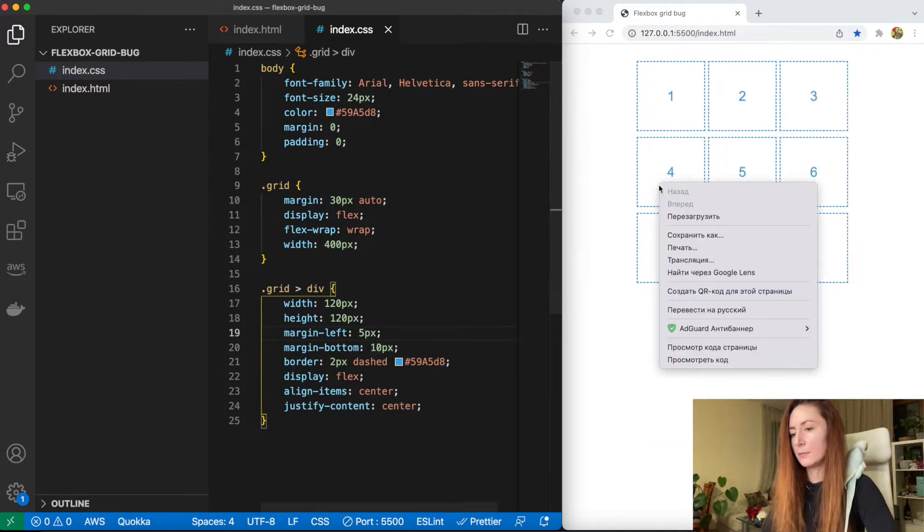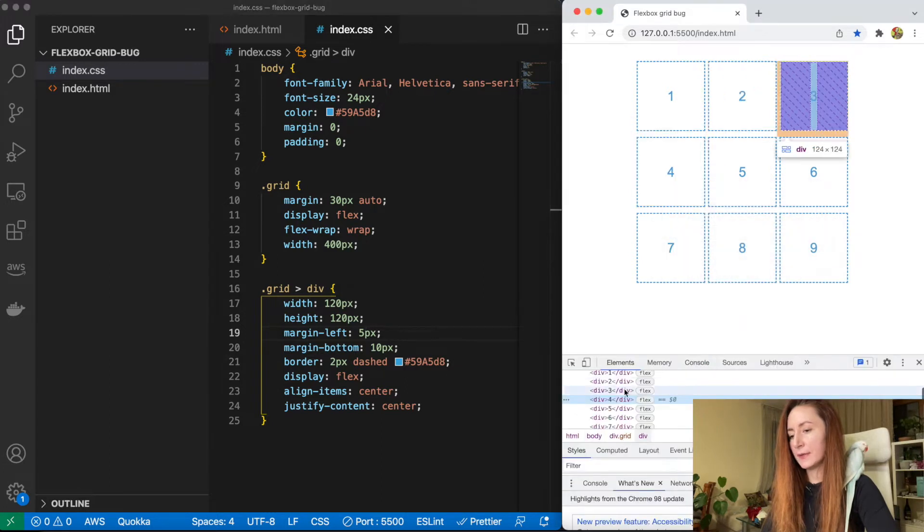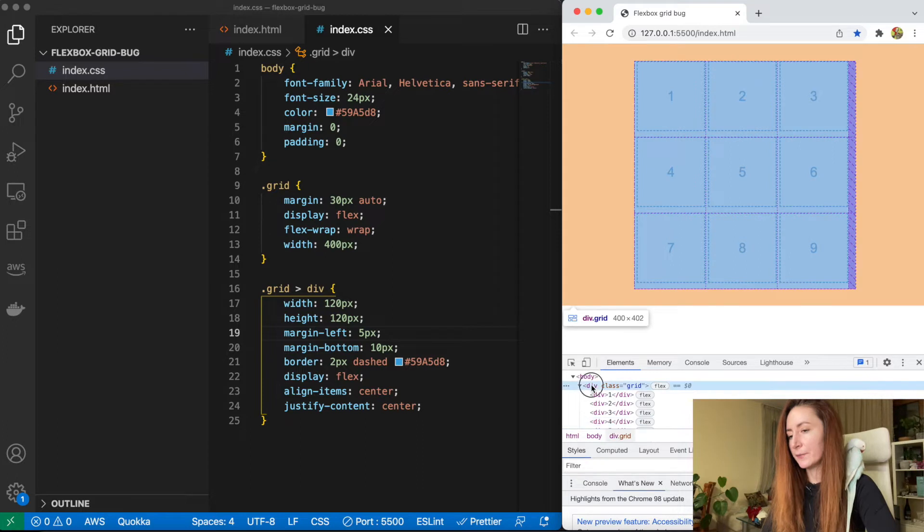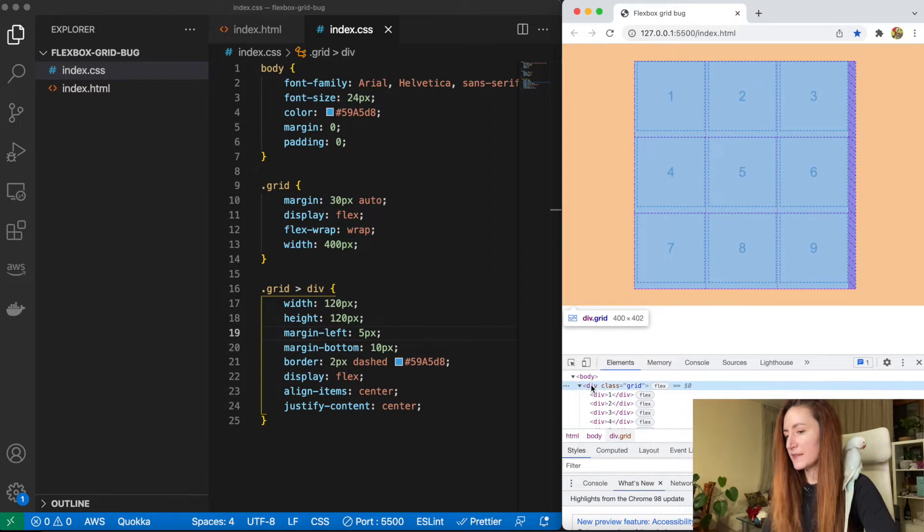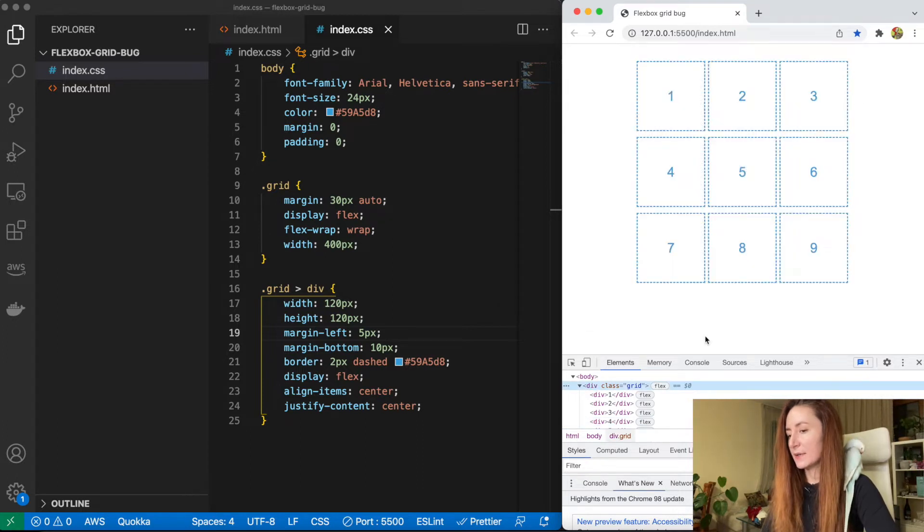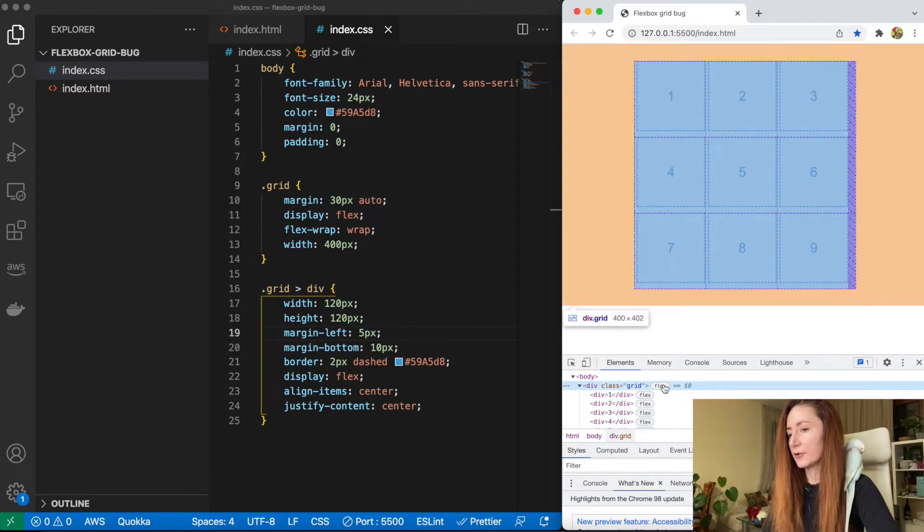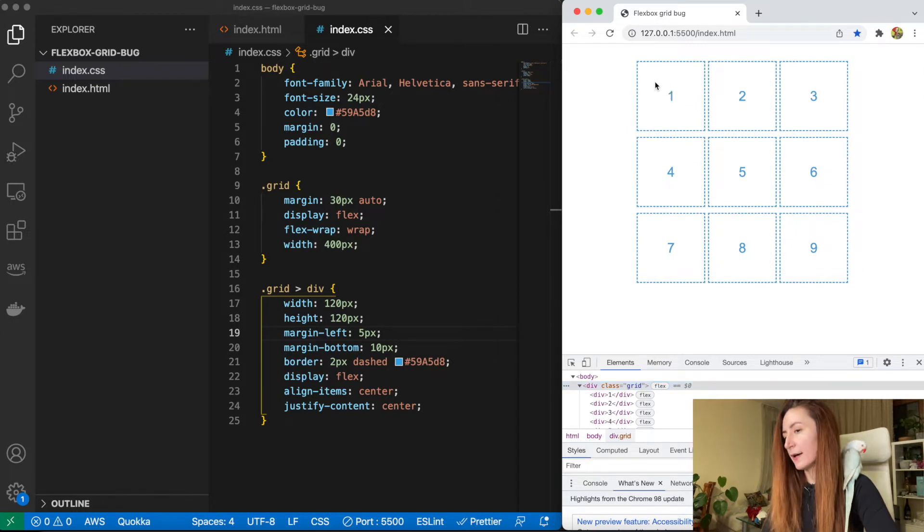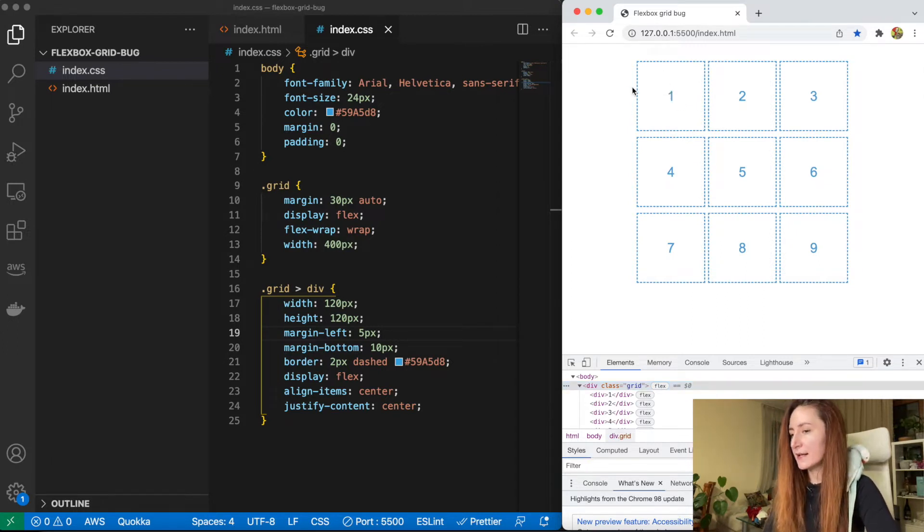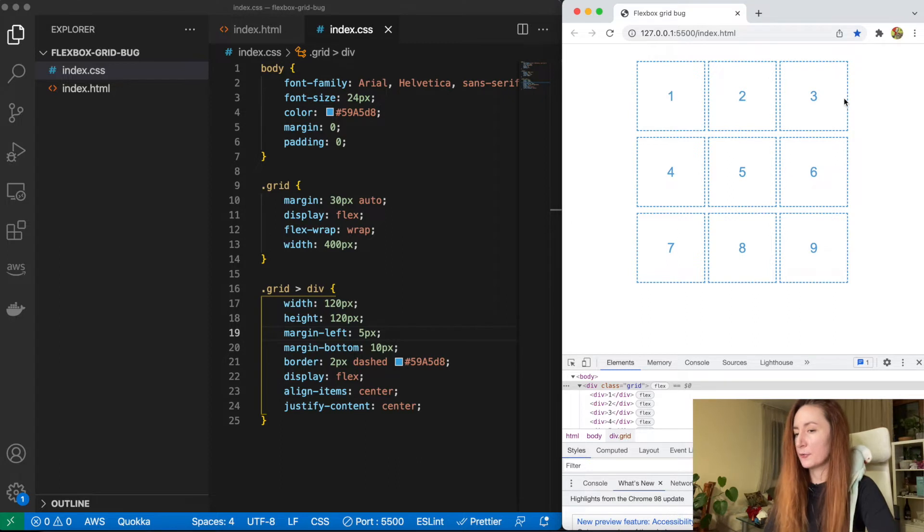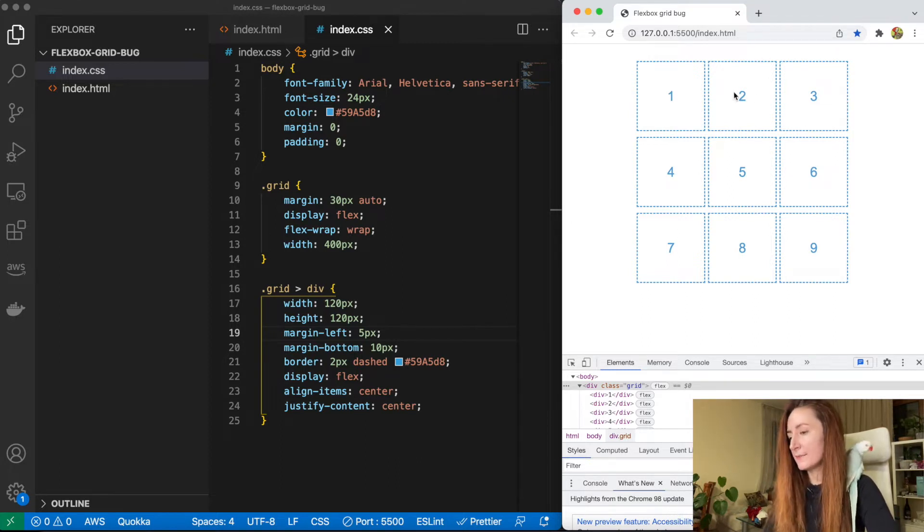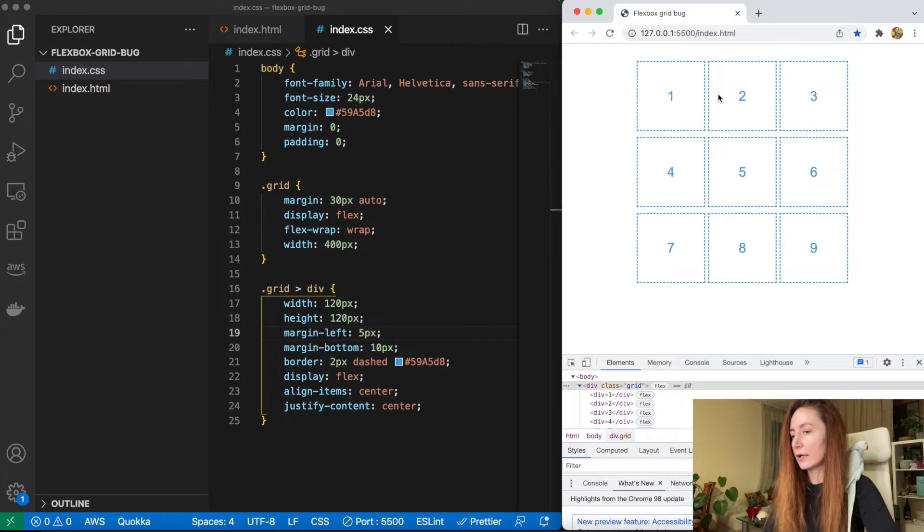But if you look in the source code now, these three boxes do not take the entire space of our grid. But what if we want them to be aligned, the first one in the very left side and the third one in the very right side and the middle one in the middle. How can we do this?